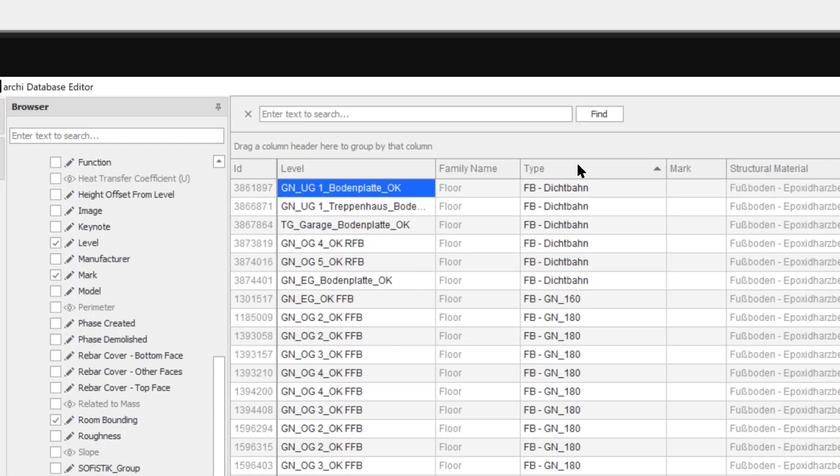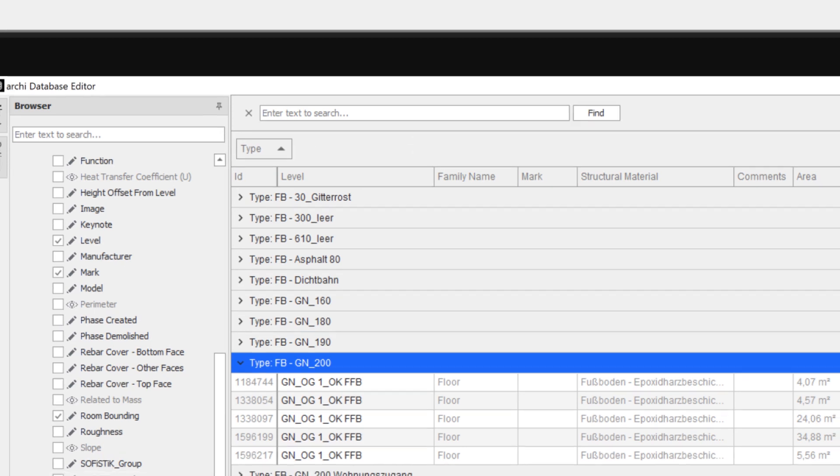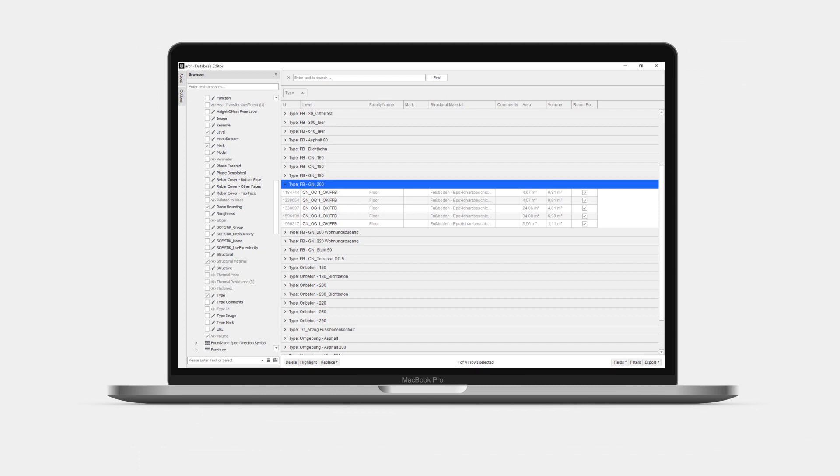Let's now group by floor types by simply dragging the column header to the grouping area above. One can continue to group as necessary by dragging other columns.